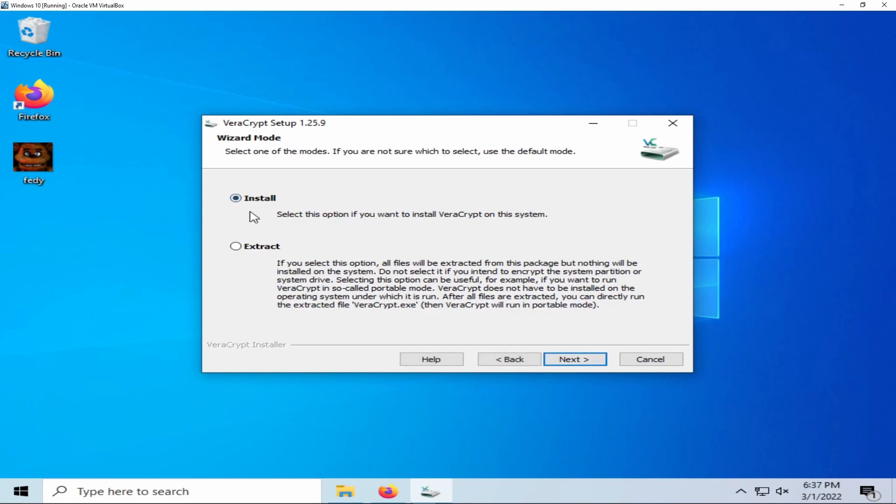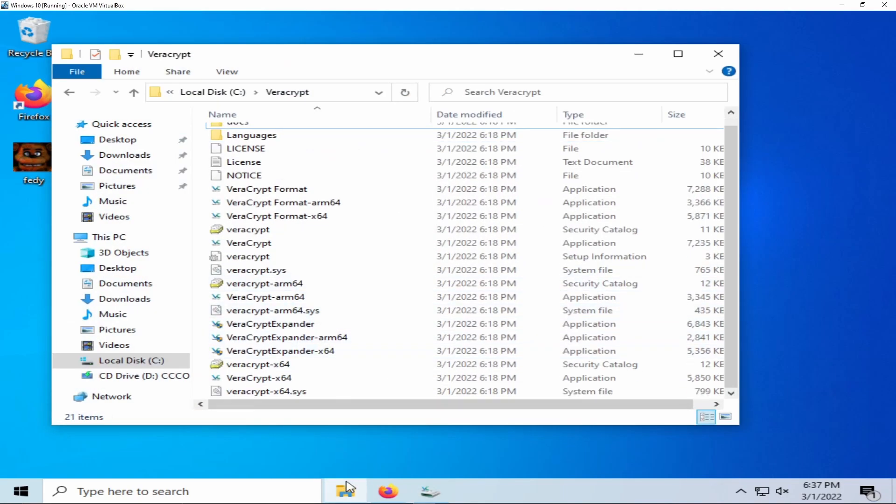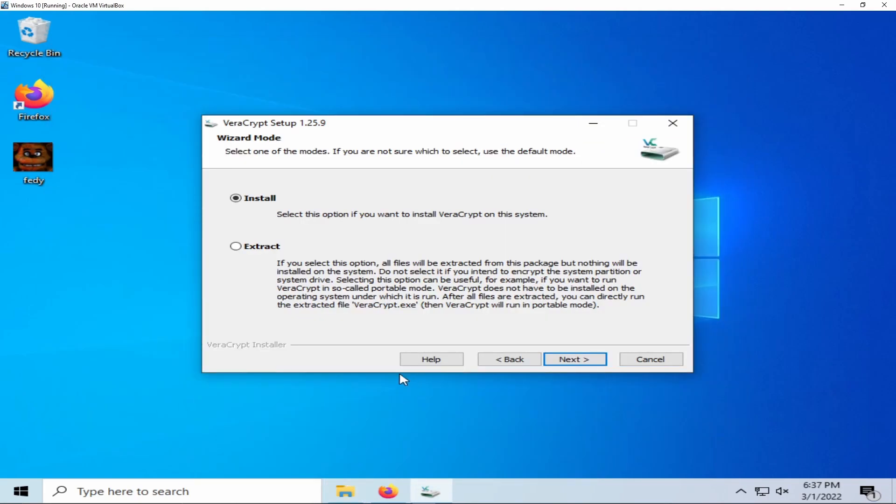Next is your method of installation. Installing the program will make a permanent program on your computer such as your browser. Extracting the program will create a portable version of VeraCrypt as you can see here. Personally for this tutorial we're going to be installing the program.